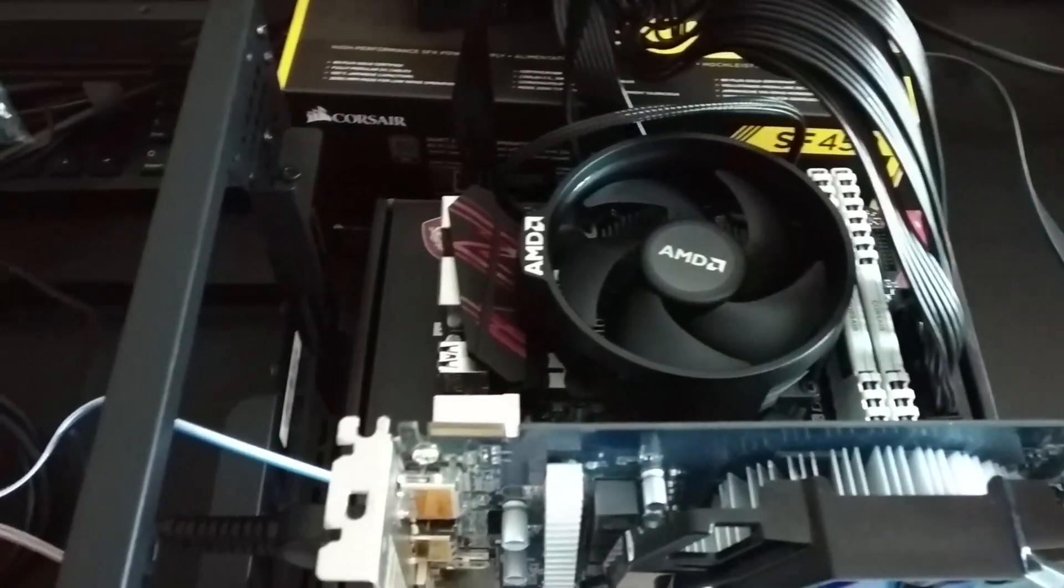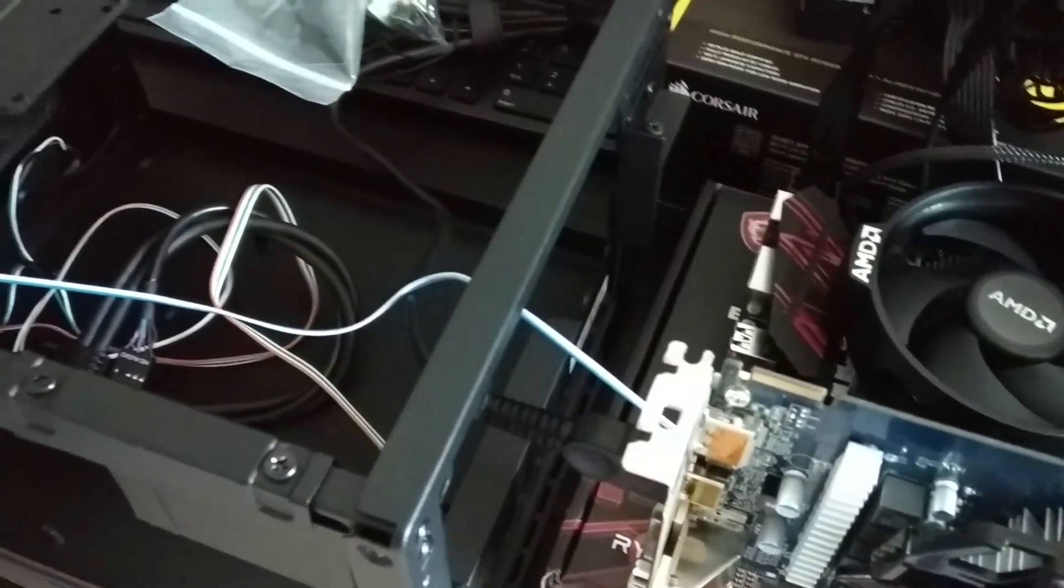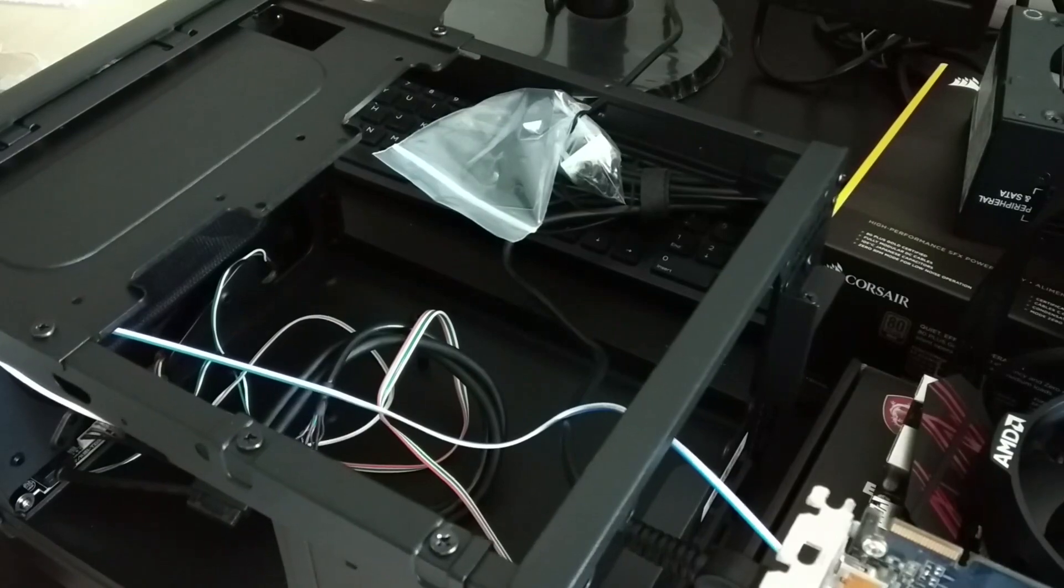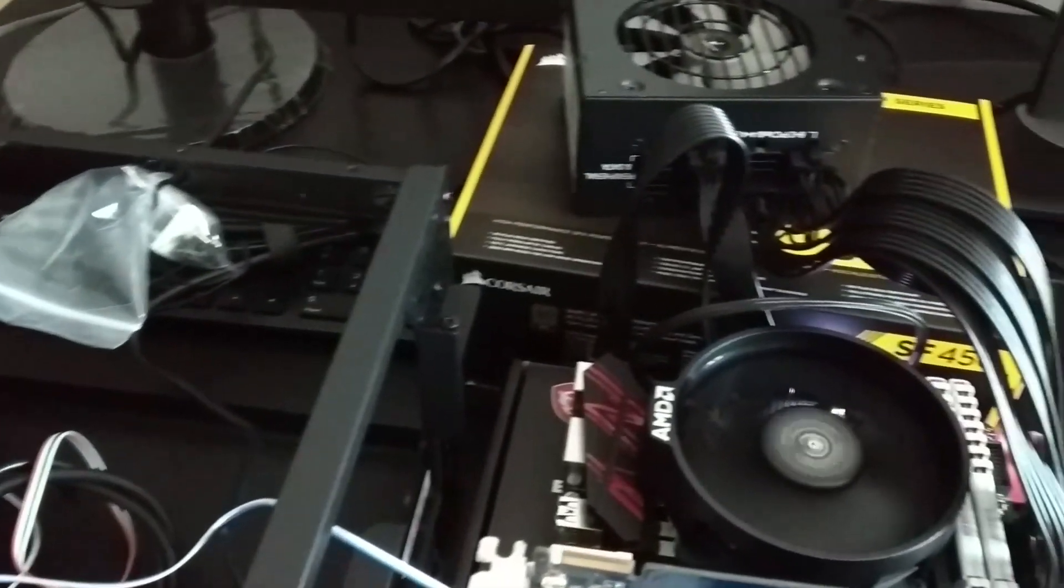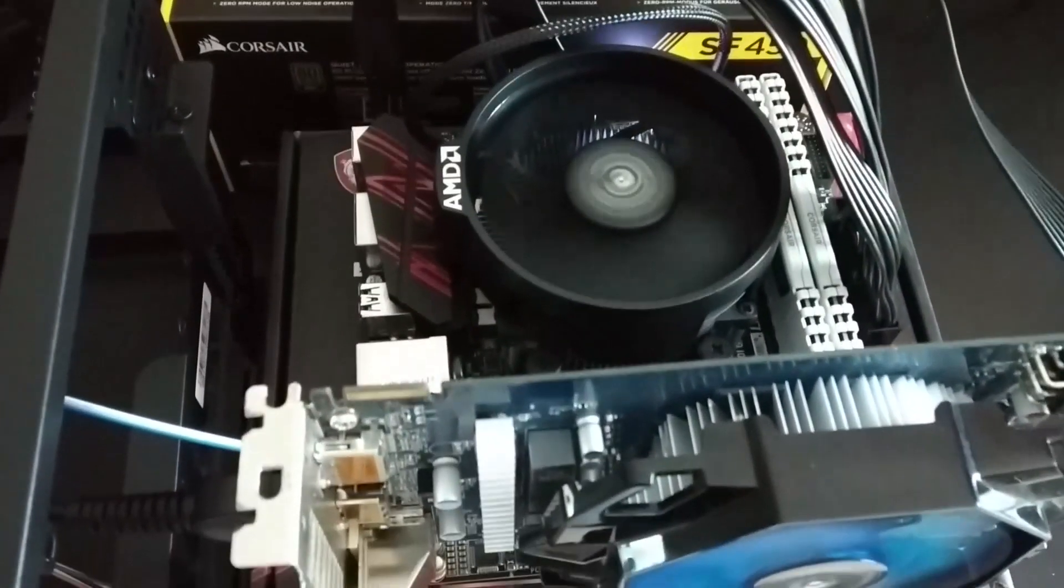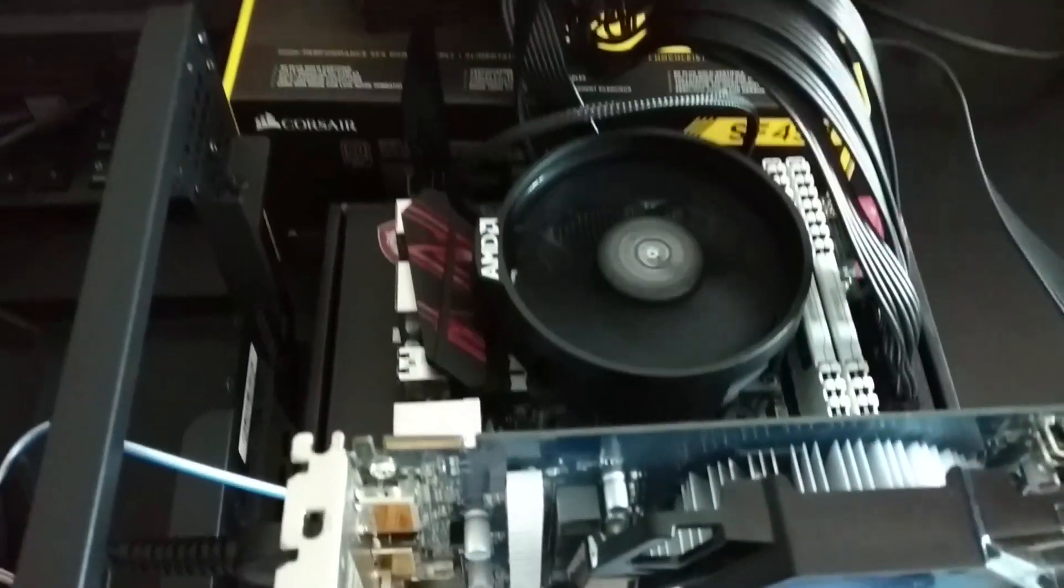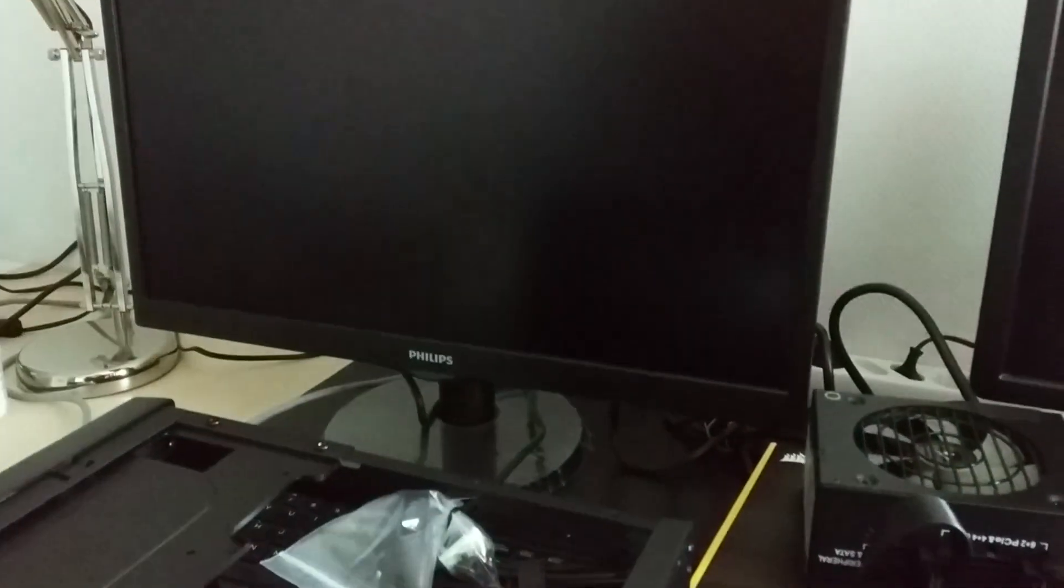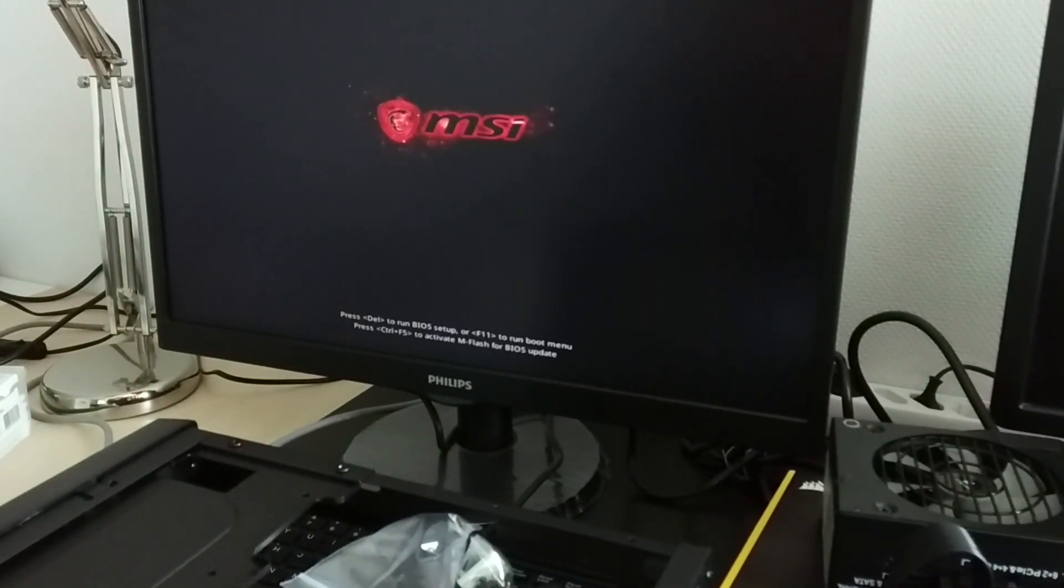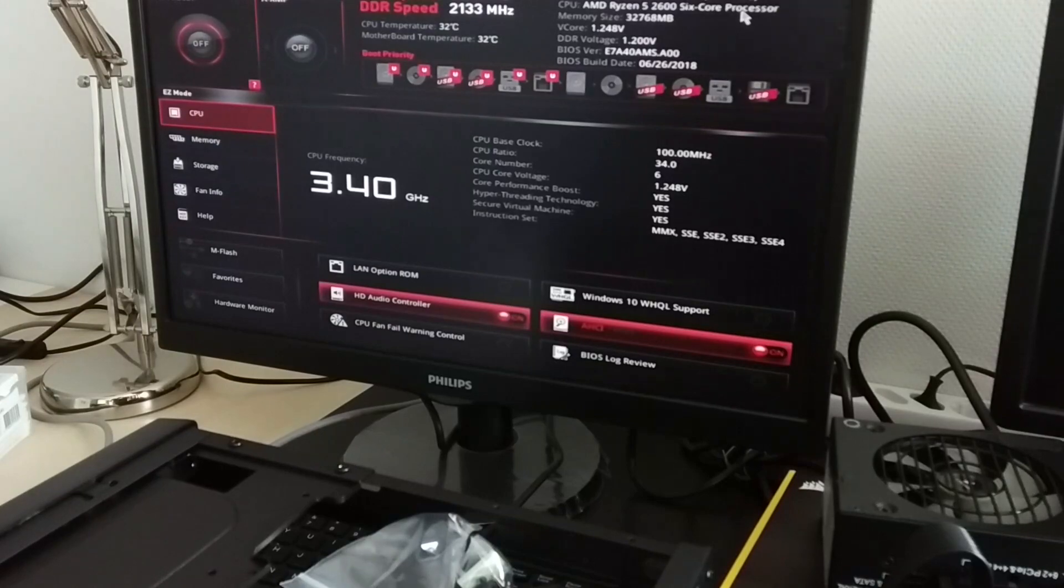To turn on the PC you can plug the power button to the header on the motherboard like what I do here, or you can touch both ends of the power button header on the motherboard with a flat head screwdriver. If the BIOS screen shows up on your screen then all components are working fine. Congratulations!